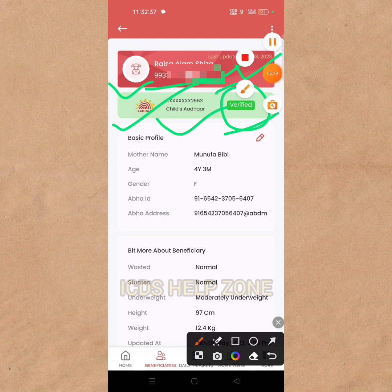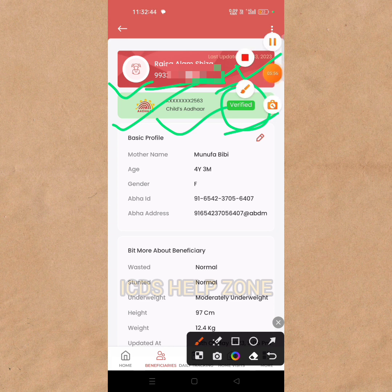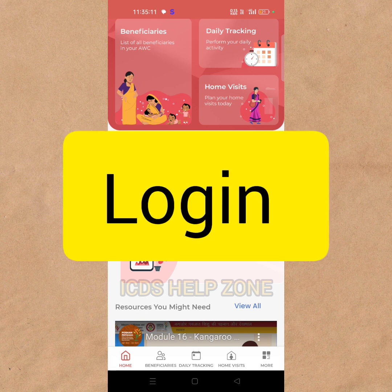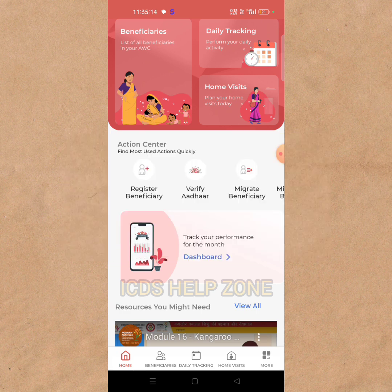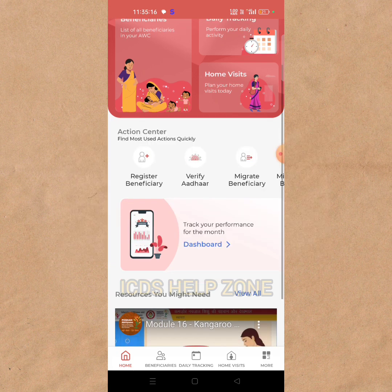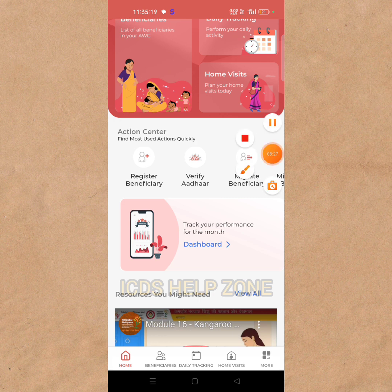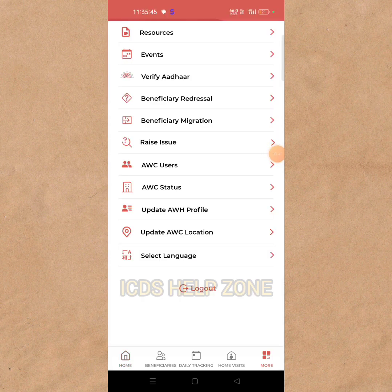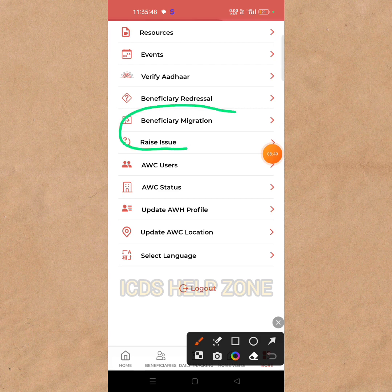Now we are not going to get the same type of center. You can open this type of center or log out. So if you want to log out this center and migrate this, you will see more options. Look at this option — Beneficiary Migration.